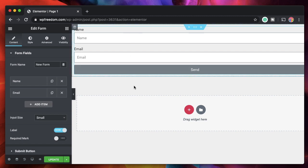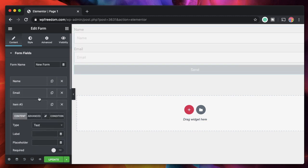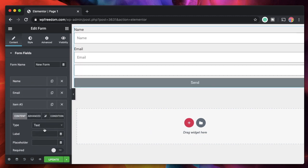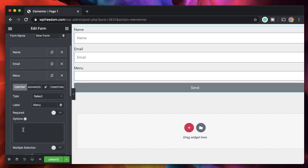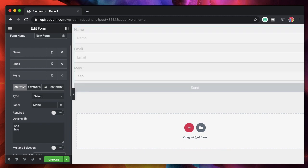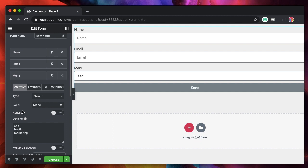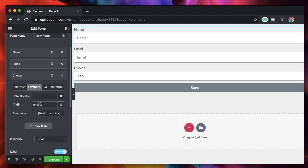Let's say I have a customer contacting me for various reasons — one can be SEO, another can be hosting, and maybe marketing. I'll add a select menu: click on Add Field, click Select from the dropdown, and label it. I have different options: SEO, hosting, and marketing. I'll also change the ID to 'choice'.